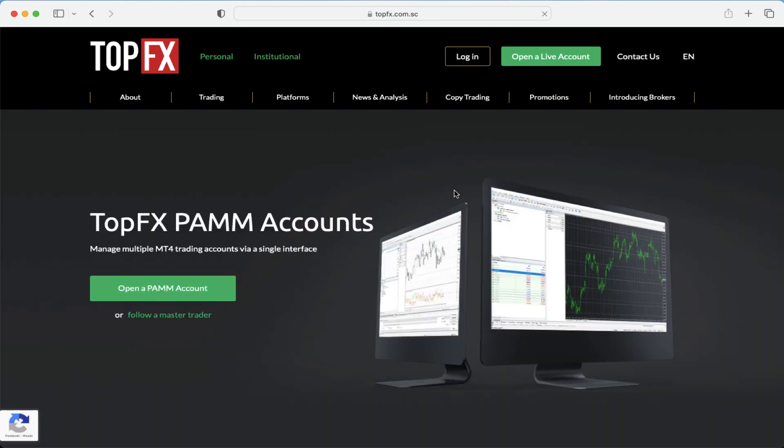You will be redirected to a different web page where you can open the PAM account by clicking on the big green button.